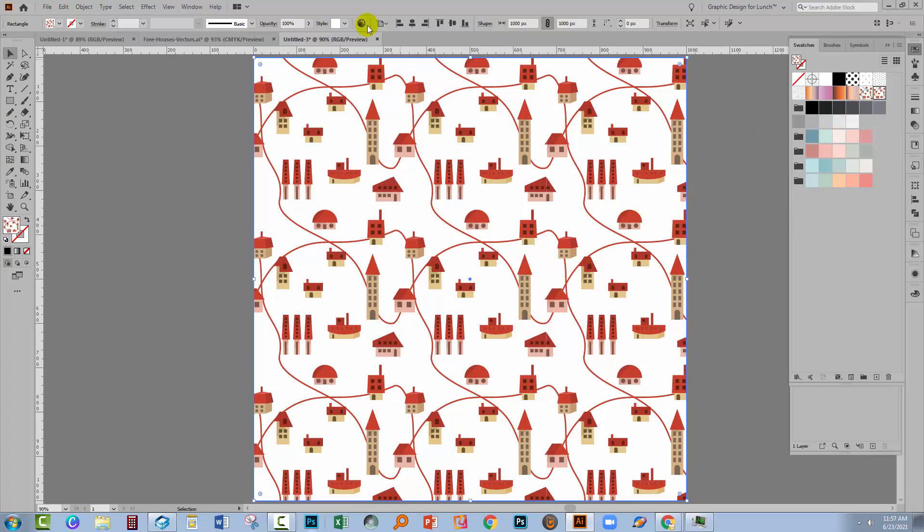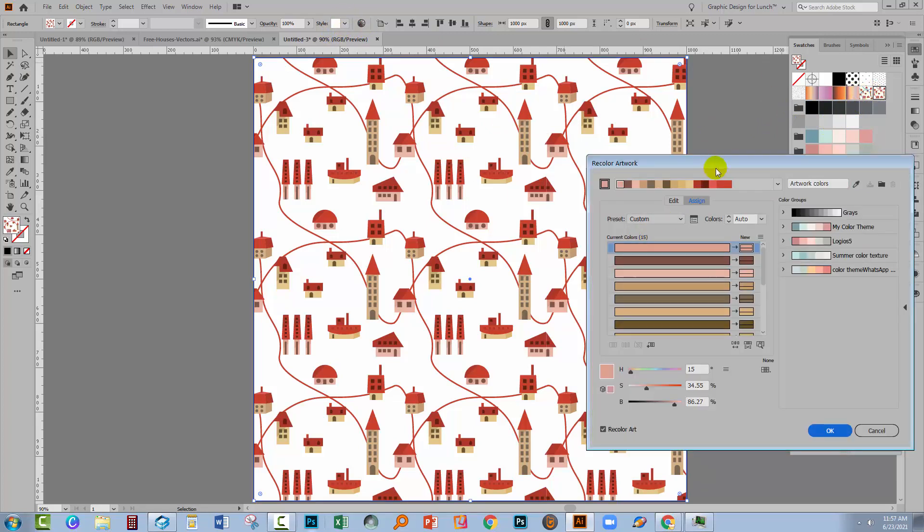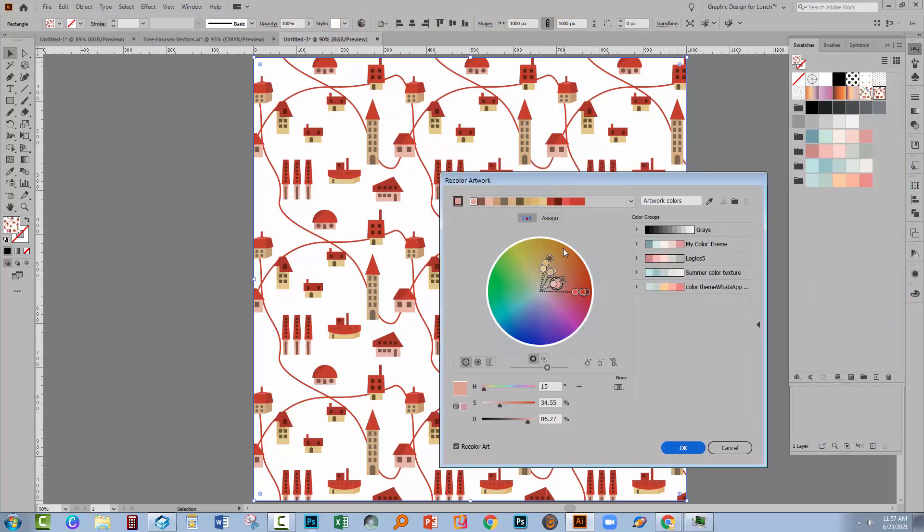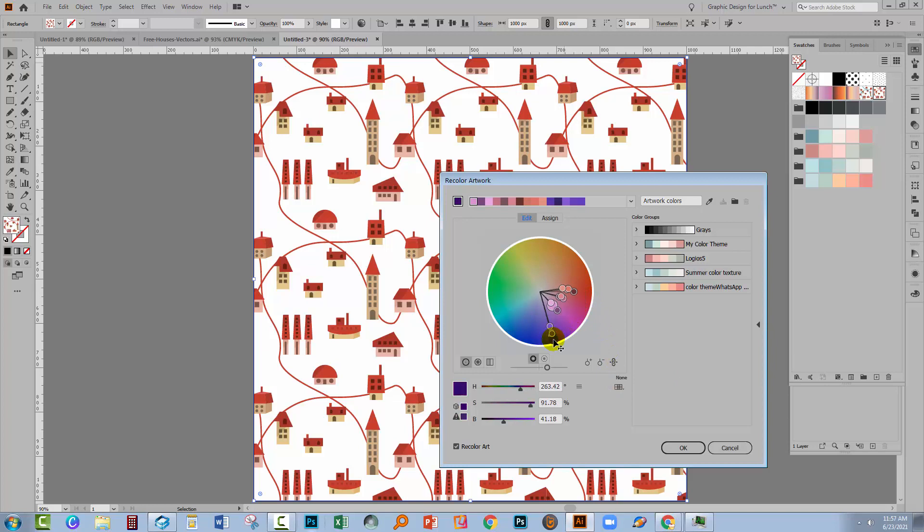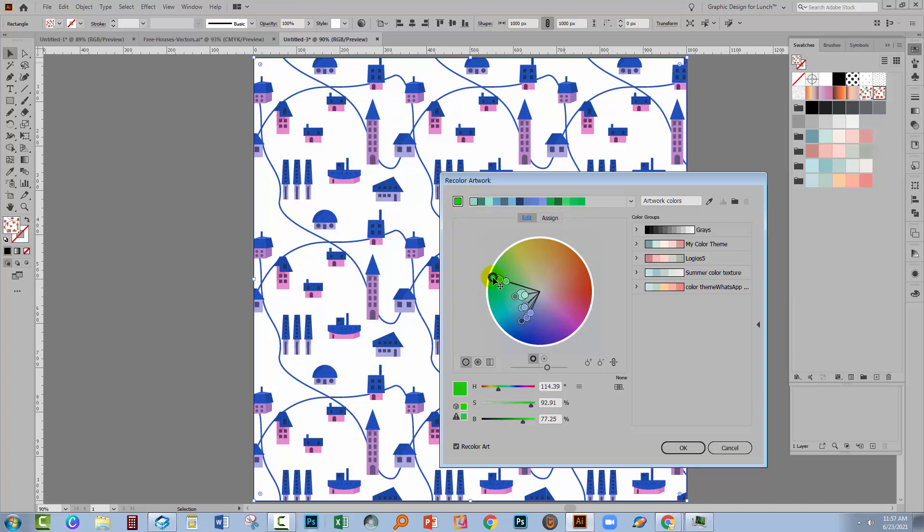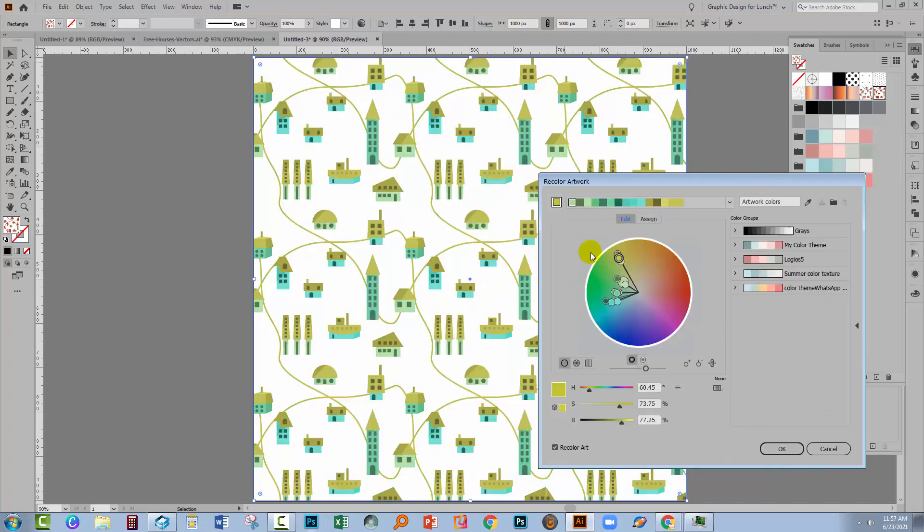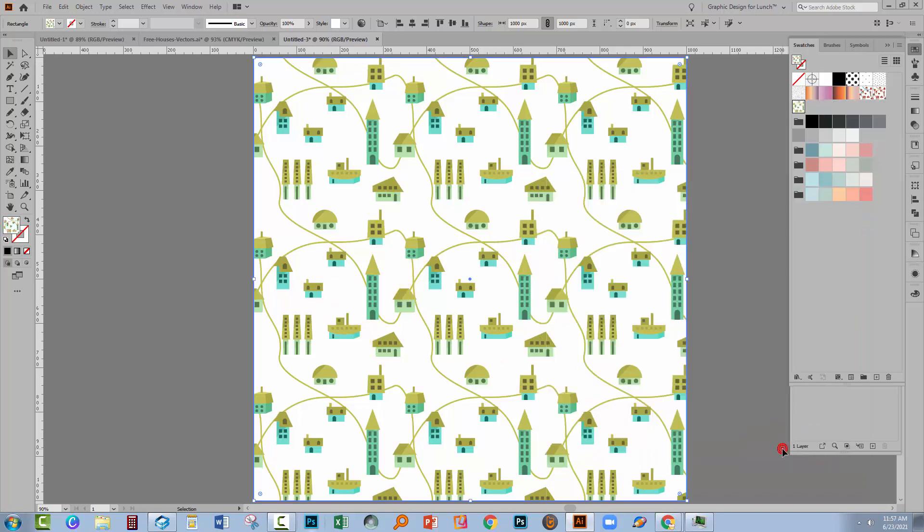Now of course you could recolour everything. Let's go and select the Recolor Artwork dialog here. Let's go into Edit. All these colours are now linked. I've just clicked this icon here to link the Harmony colours together. And if I drag this around, we're just going to recolour the whole piece of art, but this time with colours that are elsewhere on the colour wheel. But the spatial relationship between the colours is still being maintained. Now I really like this colour scheme, so I'm going to click OK.